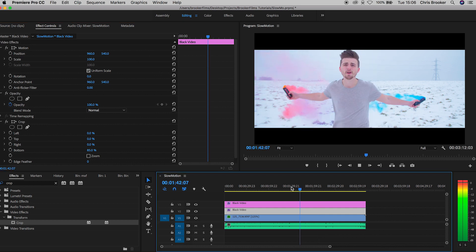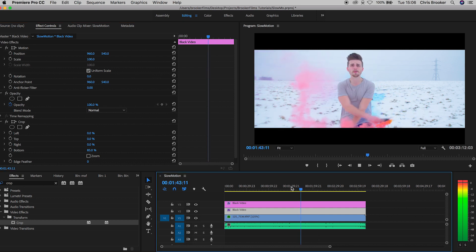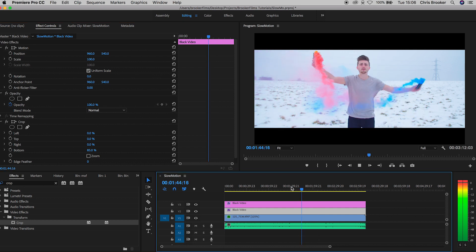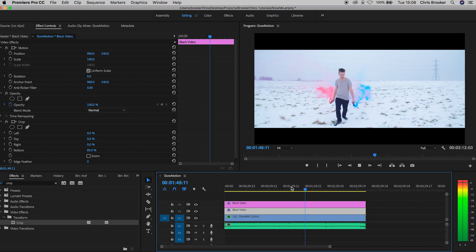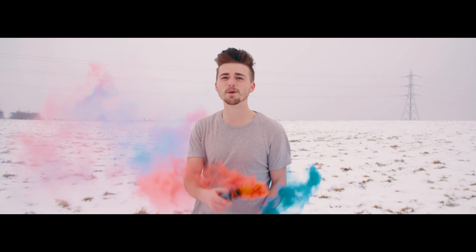The slow motion singing effect is a very cinematic effect and when done correctly it can really help to add a lot of production value and professionalism to your films or your music videos.